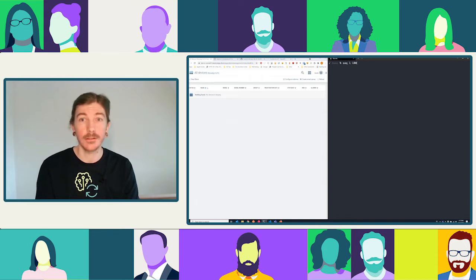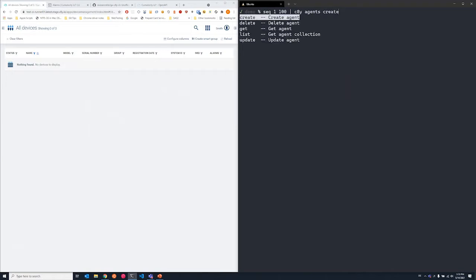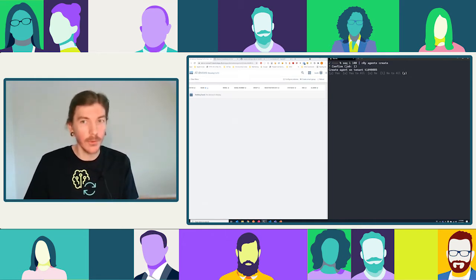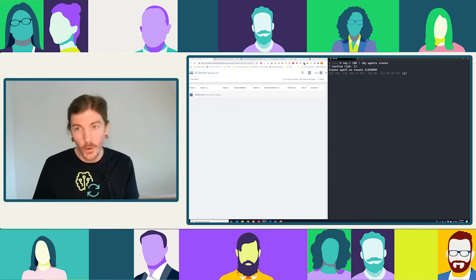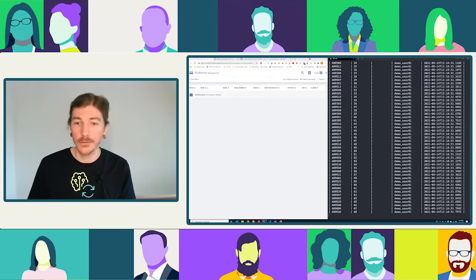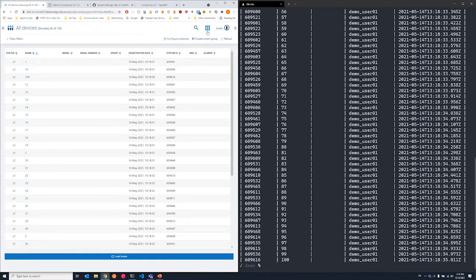I'll use 'seq 1 to 100' — that's just a built-in on my Ubuntu Z shell system to generate a range of numbers from 1 to 100. Then pipe that to the create command. You'll be prompted: 'Are you sure? Are you doing what you should be doing?' There are options — yes, yes to all, no, no to all. I'll just say yes. Done — I've created 100 devices. Let's see what it looks like in Cumulocity — in the all-devices view in the device management application, you can see 100 devices created.